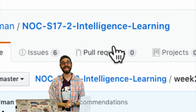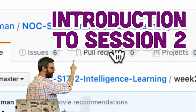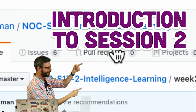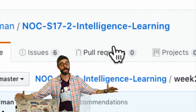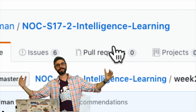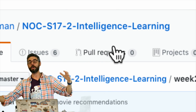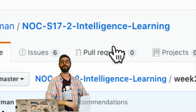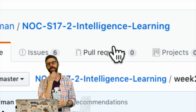Hello, welcome to session two of Nature of Code, Intelligence, and Learning. I am making this video in 2017. These are videos that go along with a course that I'm teaching at New York University, ITP.